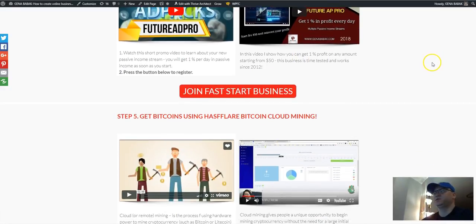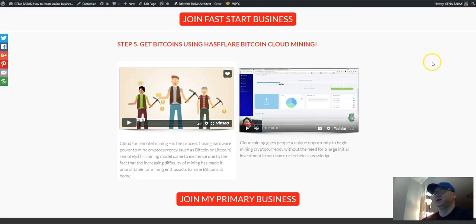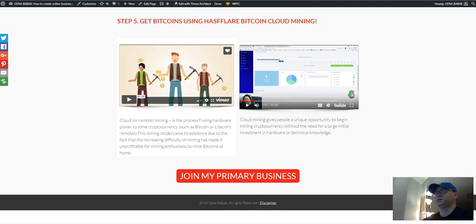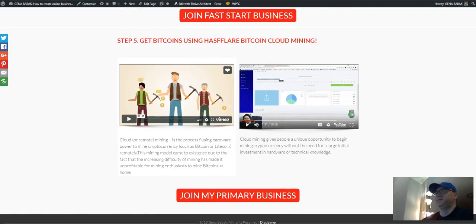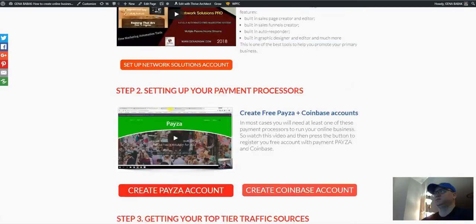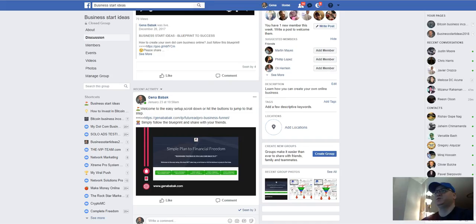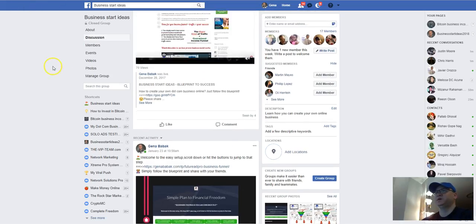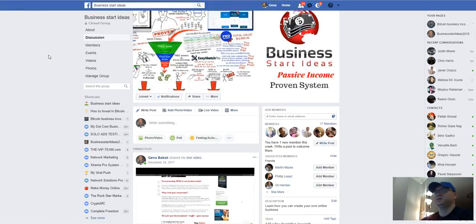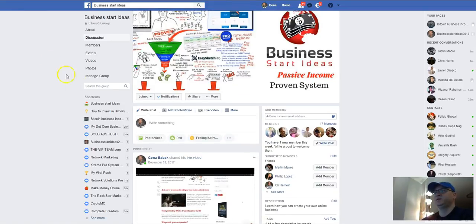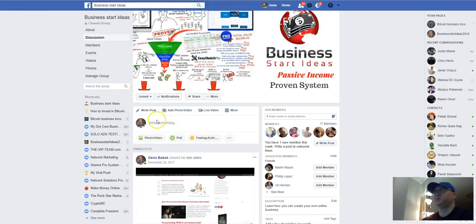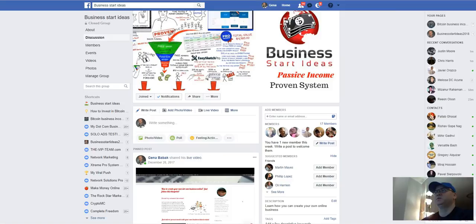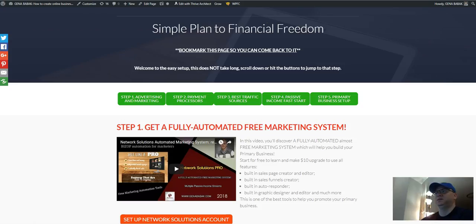And if by the way you cannot do this kind of page by yourself, all you need to do is simply go to this group. This is my group, Business Start Ideas group, and in this group simply send me private message that Gennady I need your help creating my own simple plan to financial freedom page and I will try to do my best to help you.